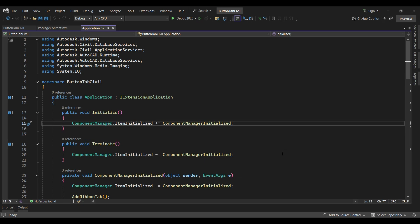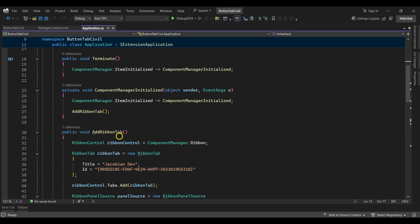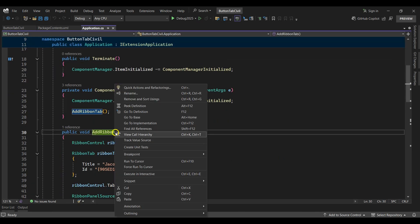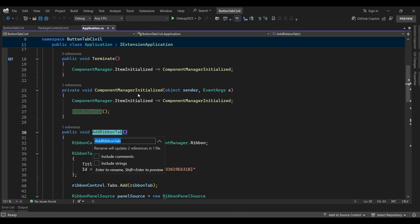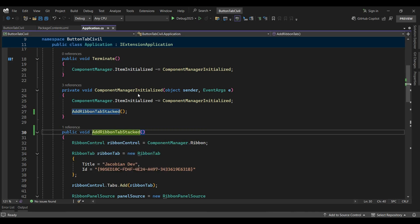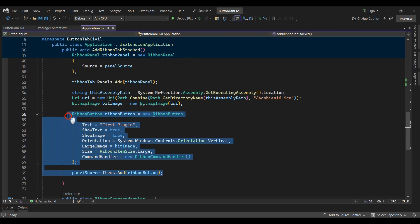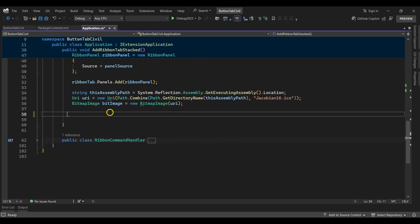I'll start by renaming the add ribbon tab function to add ribbon tab stacked. In the function, I'll delete the existing ribbon button.